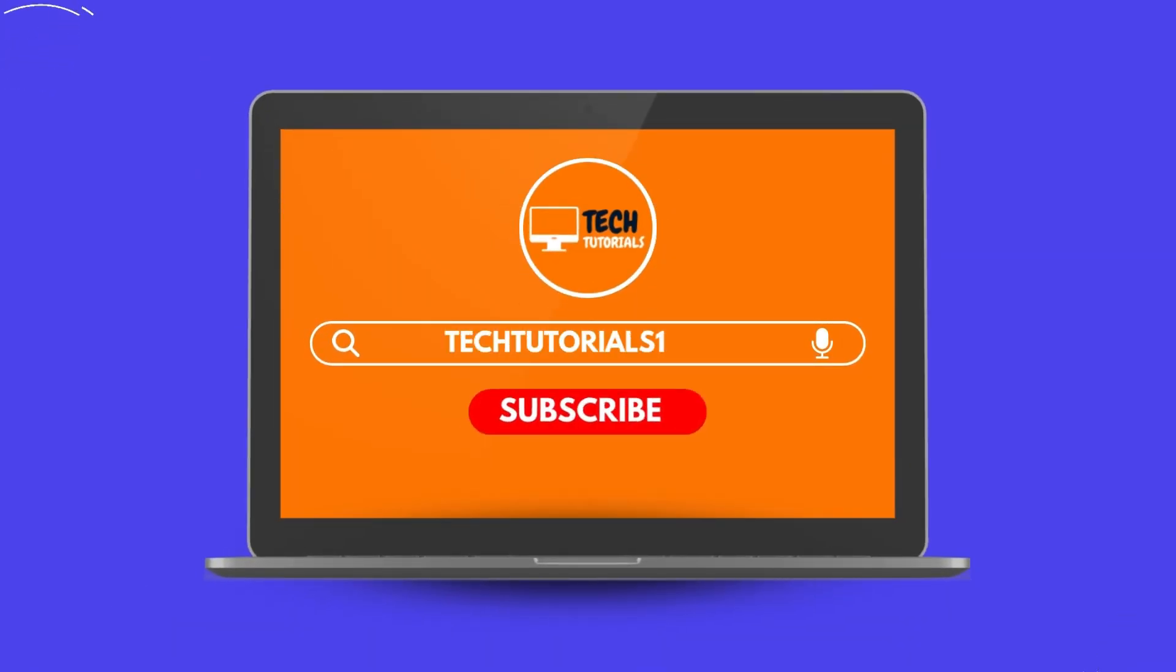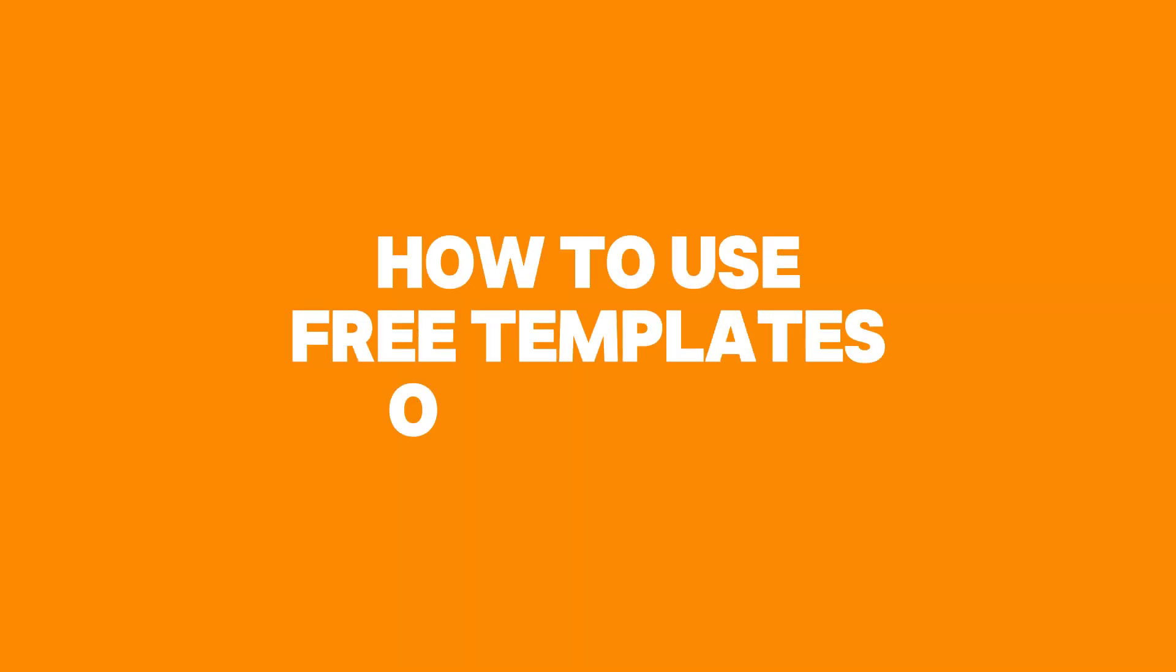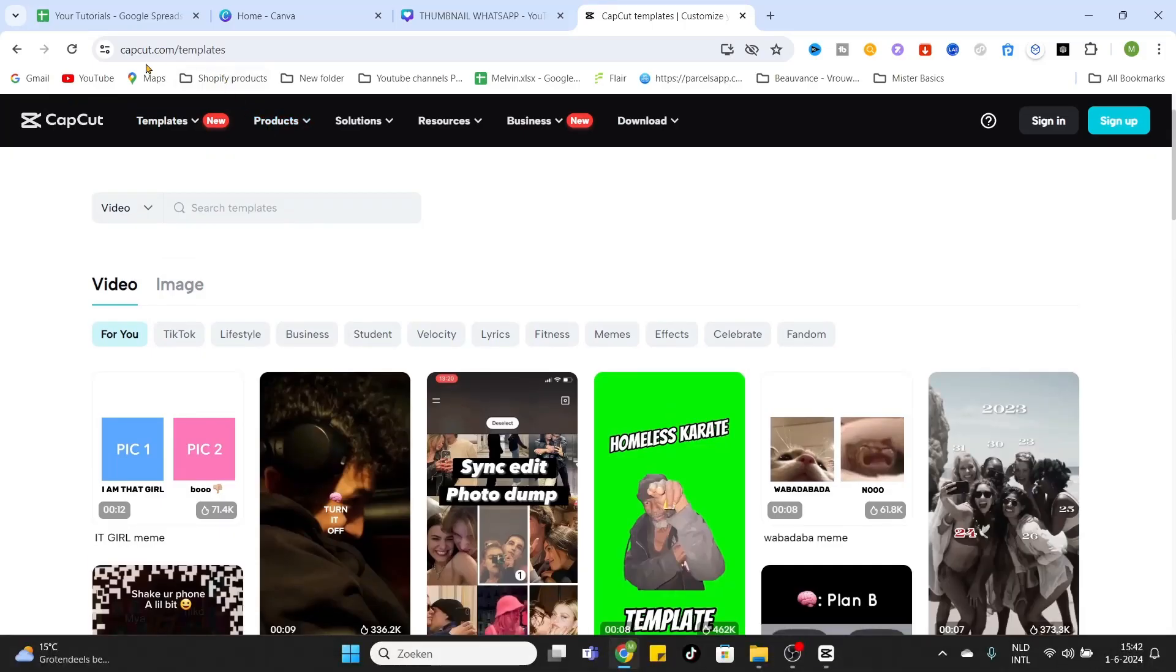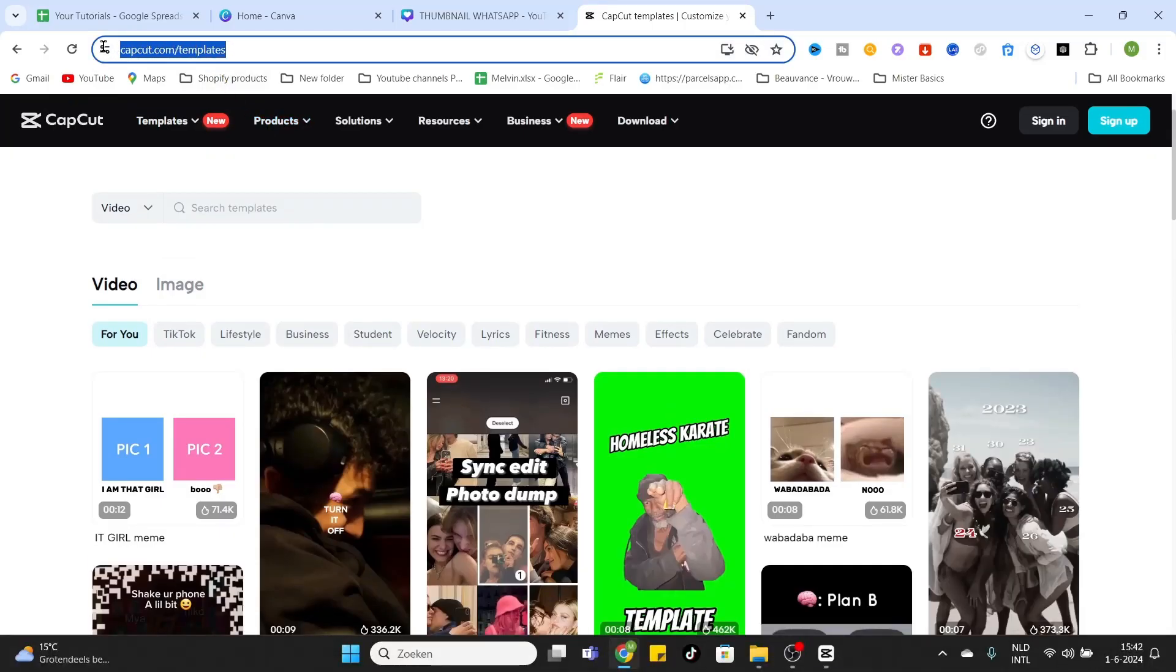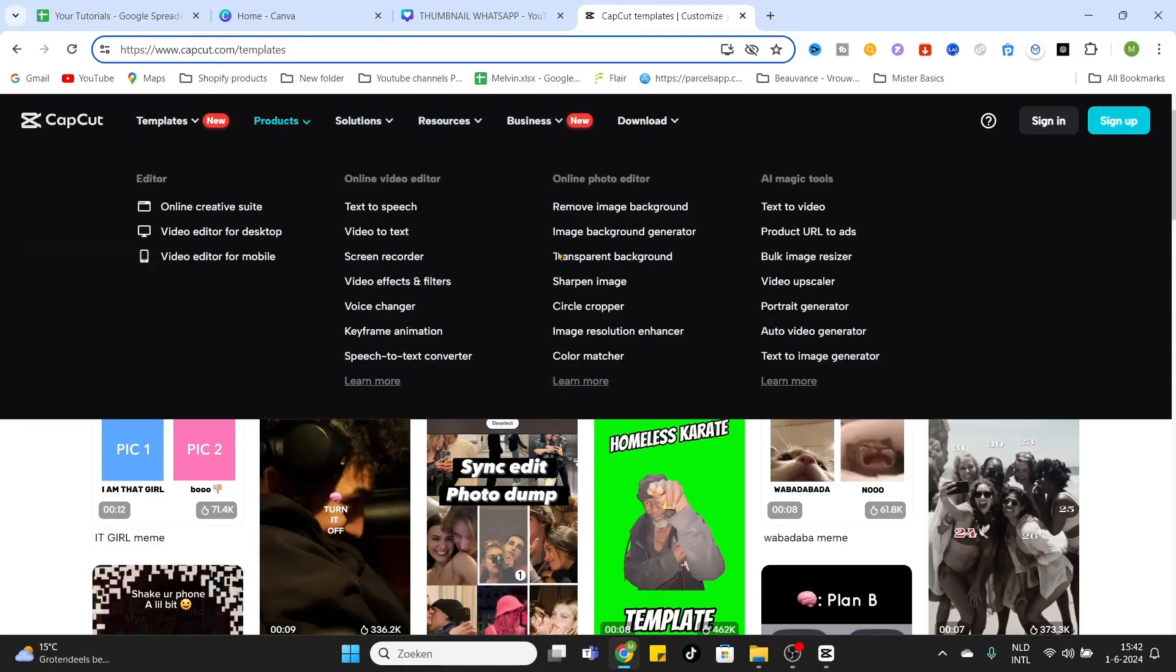What is going on everyone, welcome in today's video. In today's video we will show you how to use CapCut templates for free. So what we want to do is go to capcut.com/templates and you'll arrive at this website.